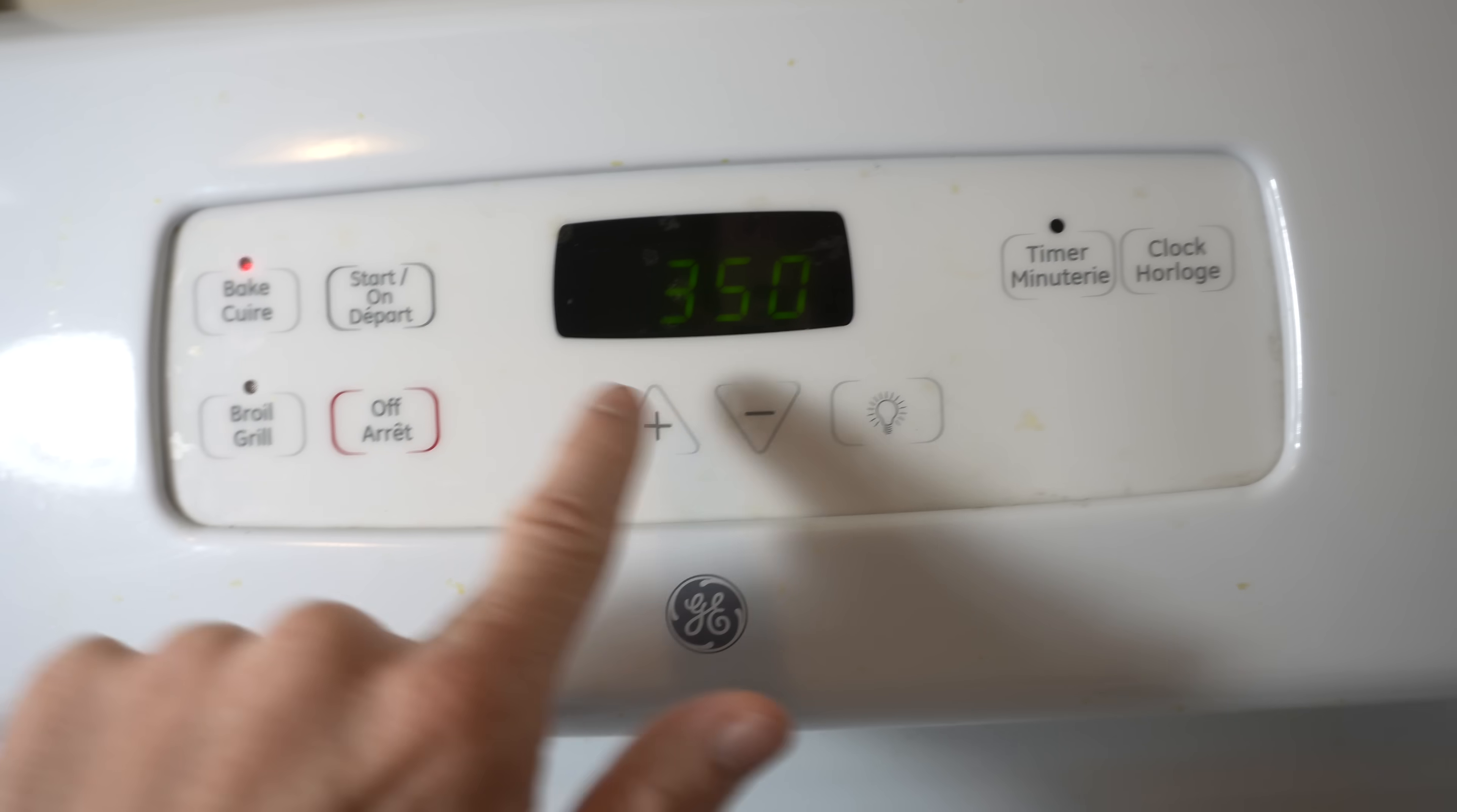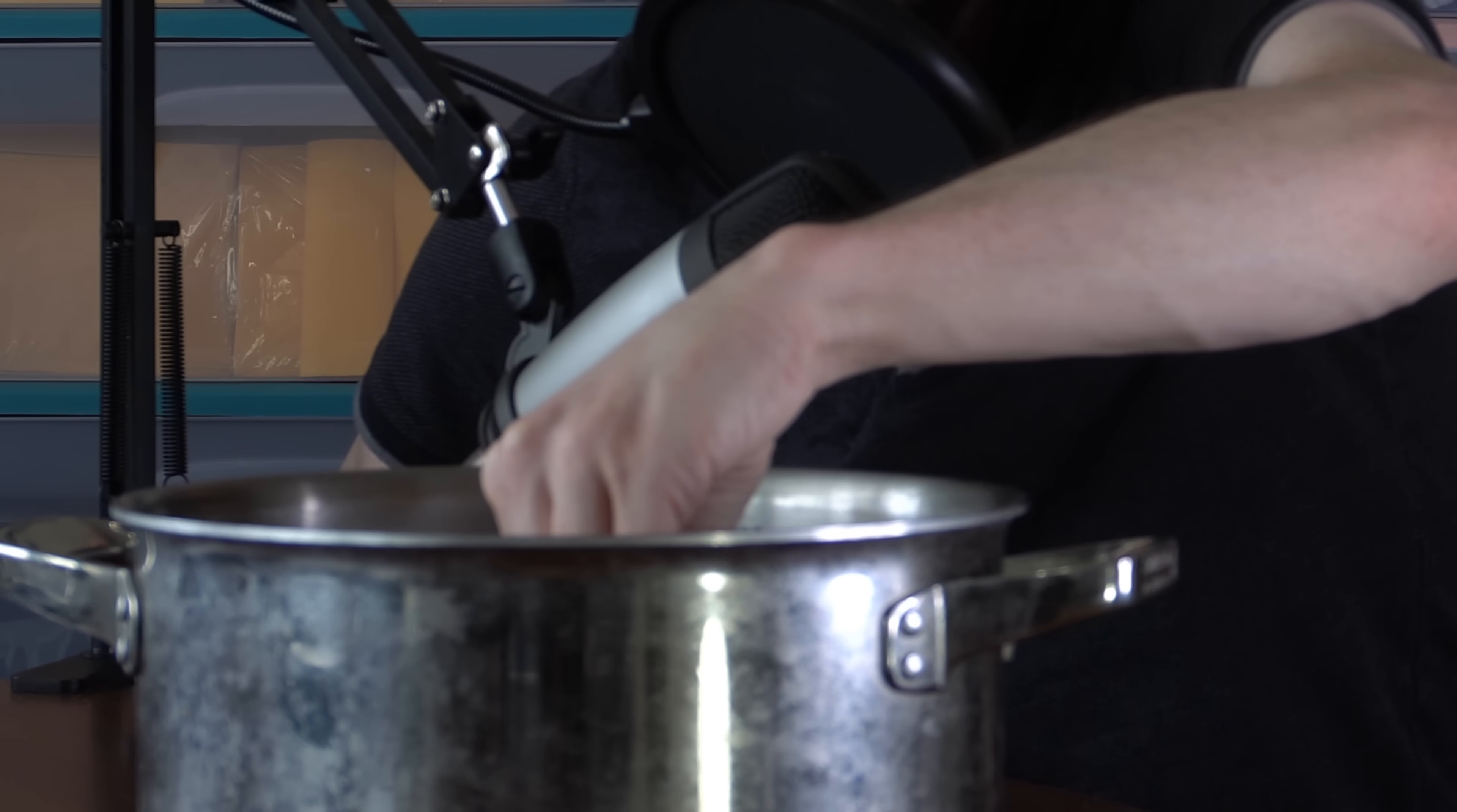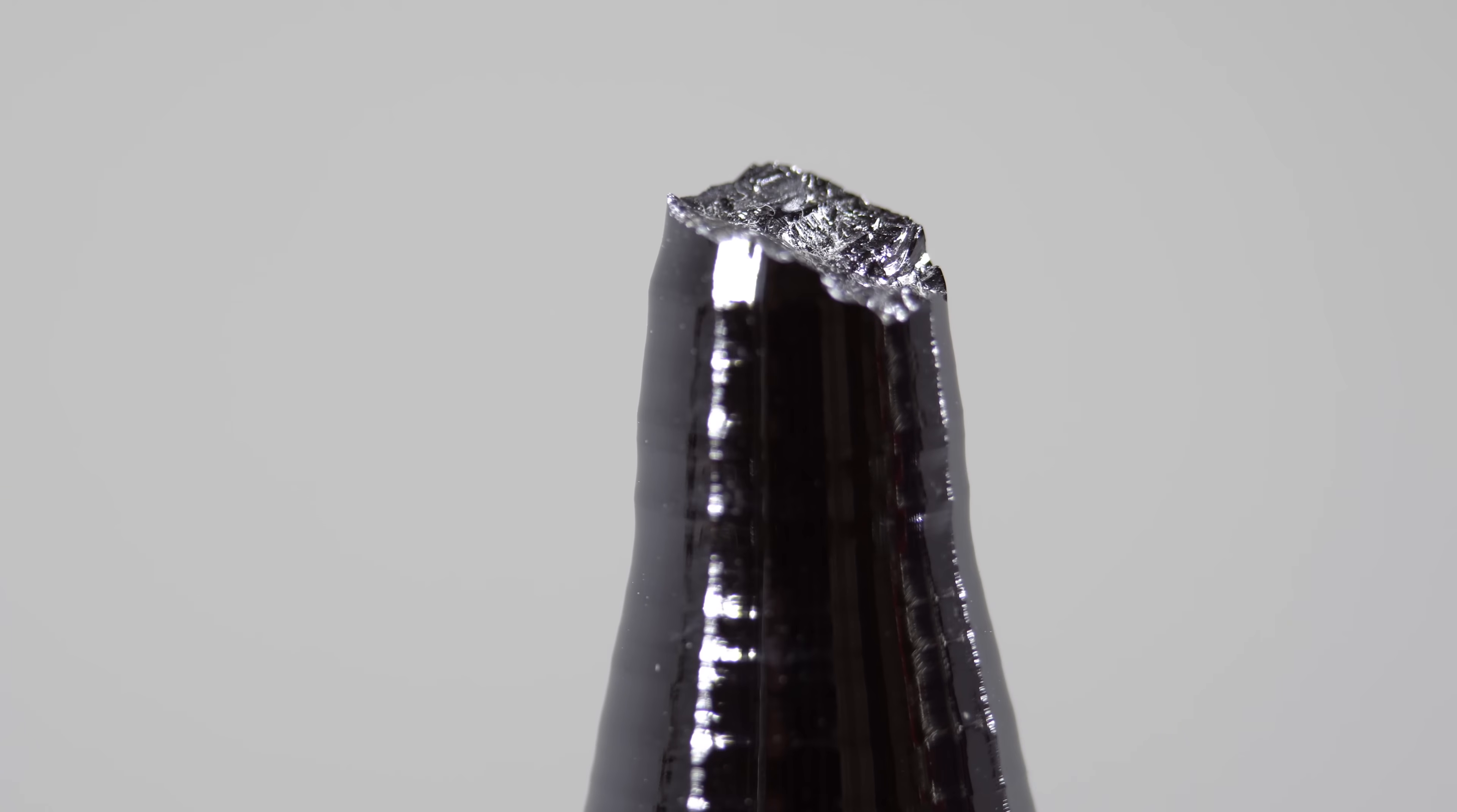Put the polysilicon ingots into a crucible. Heat the silicon ingots to 1698 degrees Kelvin. Take a small seed monocrystal and dip it into the vat of molten silicon. Slowly pull the crystal out as it cools. Now, you've got a monocrystal of pure silicon.